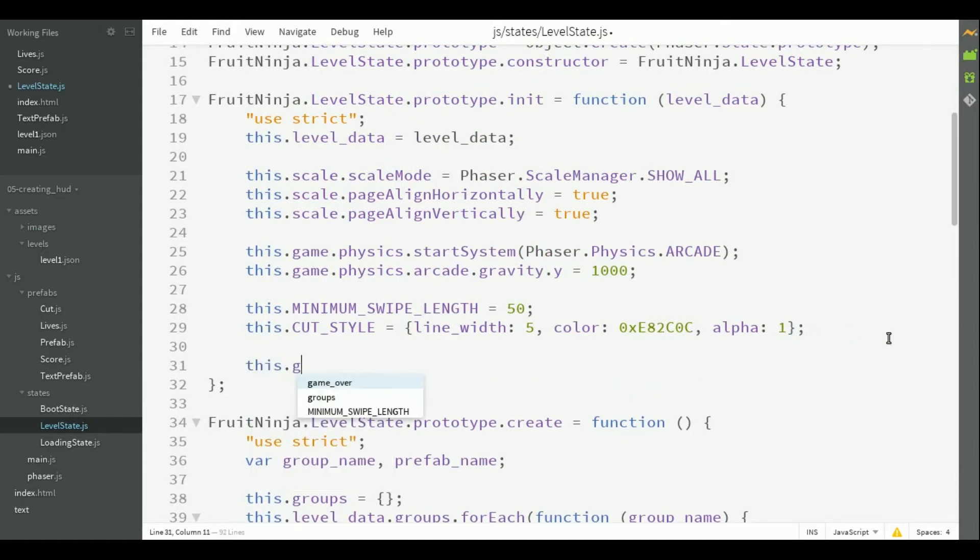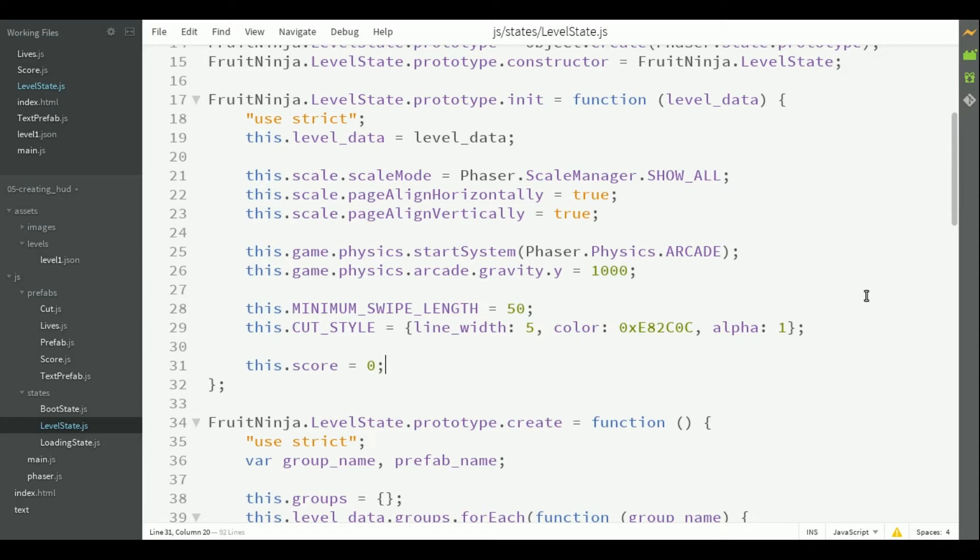So, here we initialize the score as 0. But, as we add fruits to the game, the score will increase as the player cut the fruits.